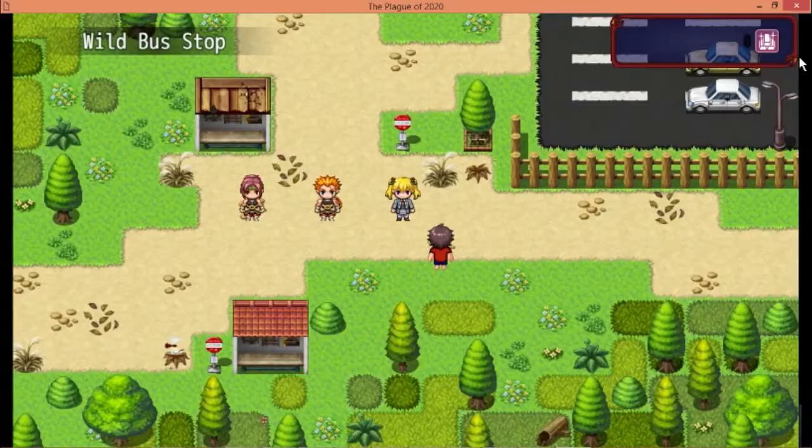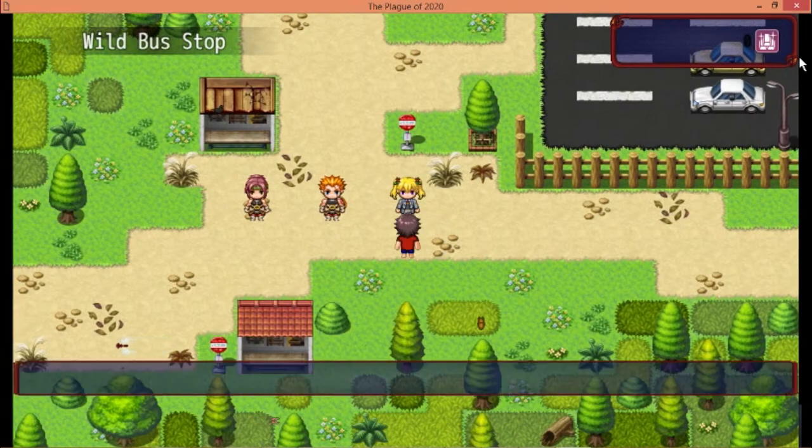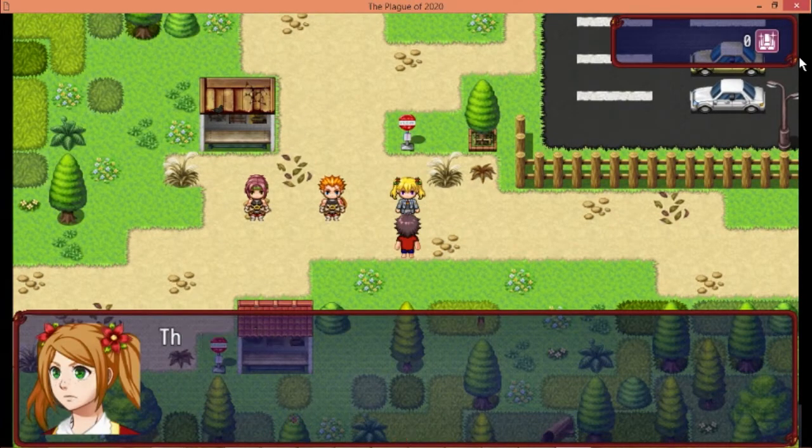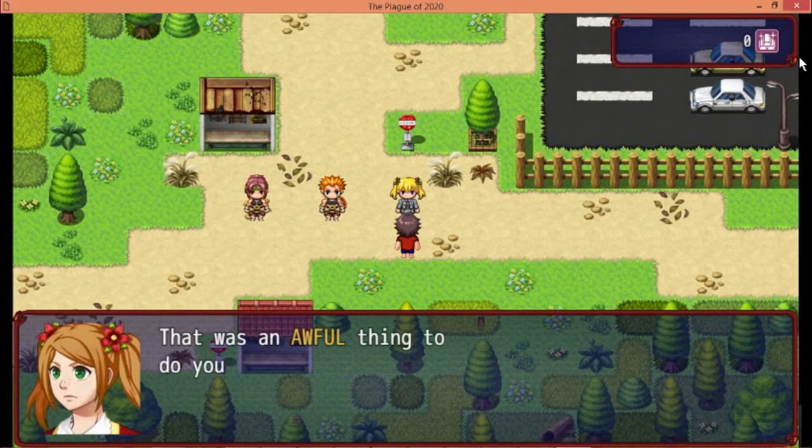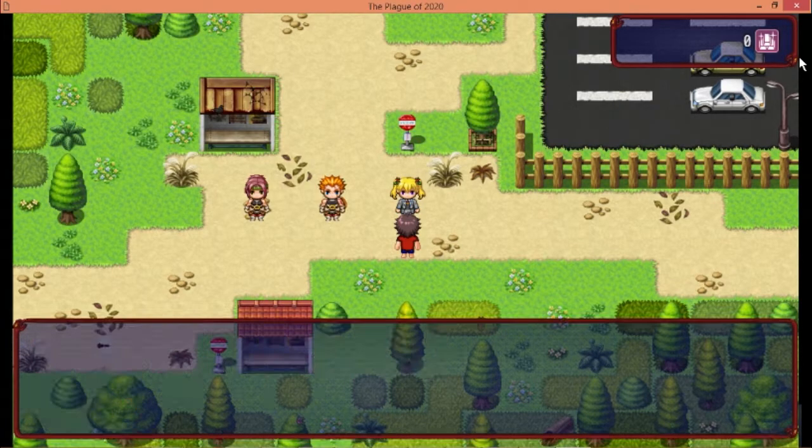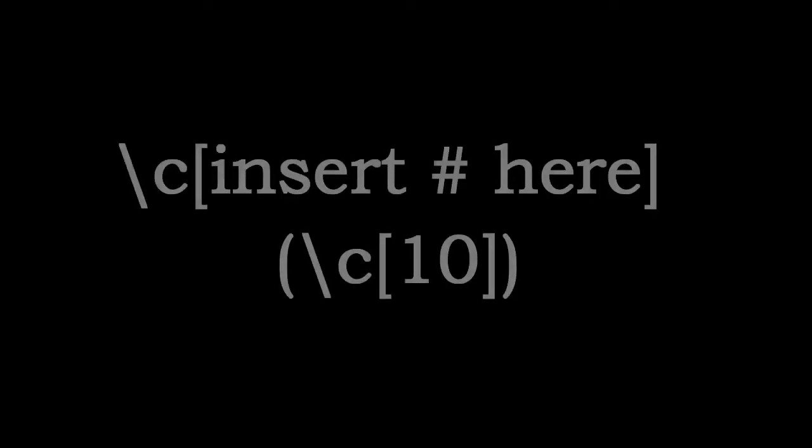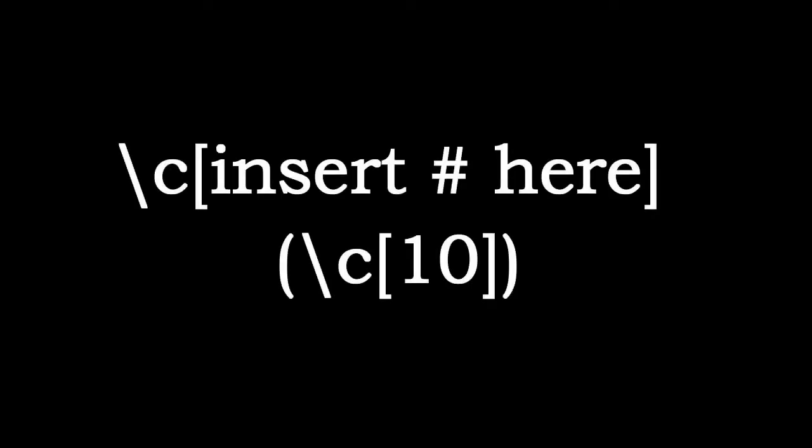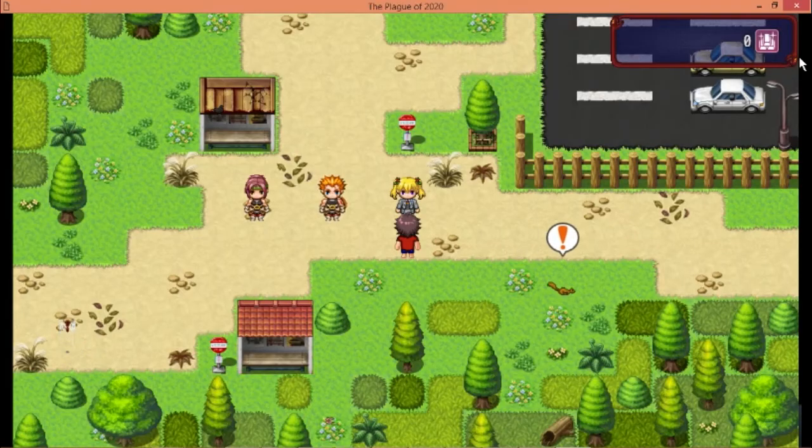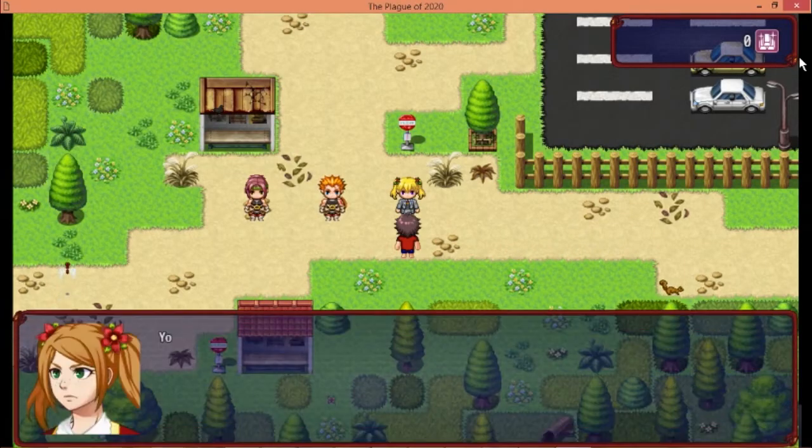Yet another way to do this would be through text. You can color your text using this code. This makes your text a certain color. There is actually a color chart that I can show you in the next video if you'd like. Go ahead and comment below if that's something you'd like to see.